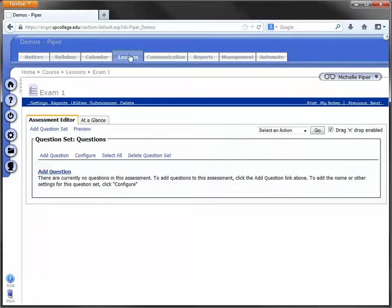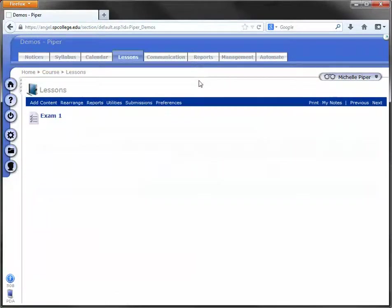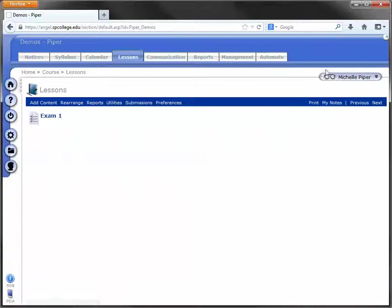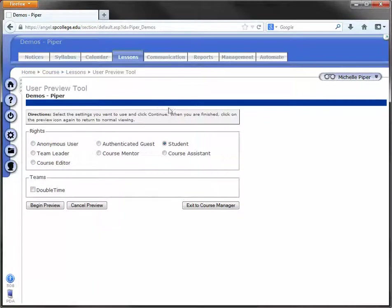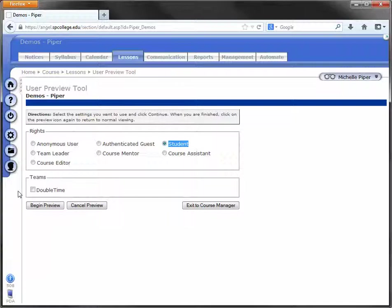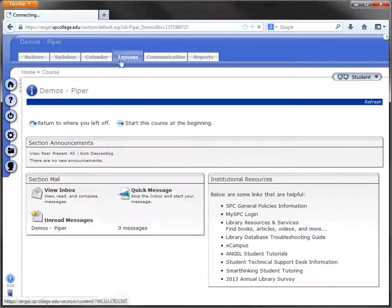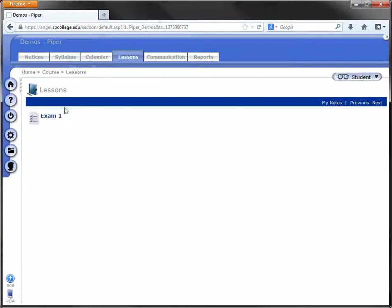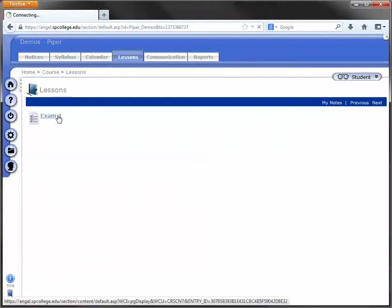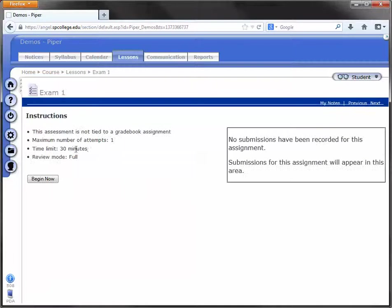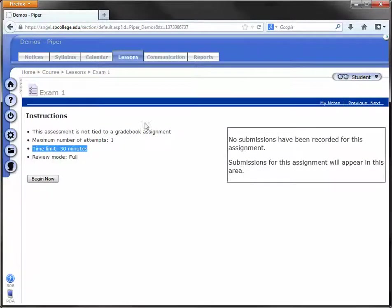Now, I always like to double check myself. So if I click on these little sunglasses in the top right hand corner, it makes me a student by default. So I can preview the course as a student, not a member of that team. I click on Lessons and the Exam, and I see that the time limit is set for 30 minutes.